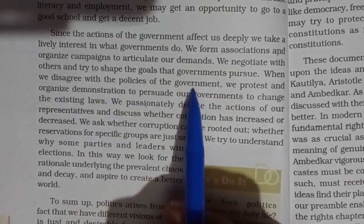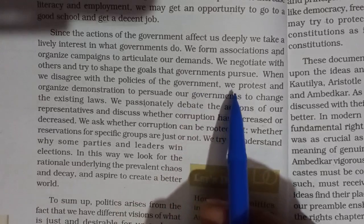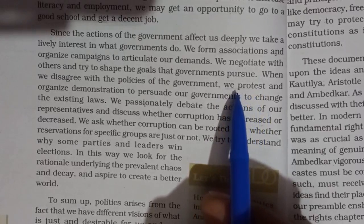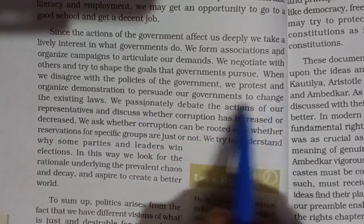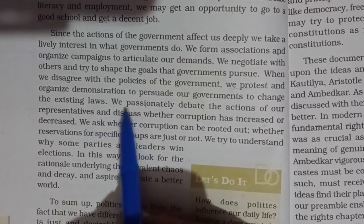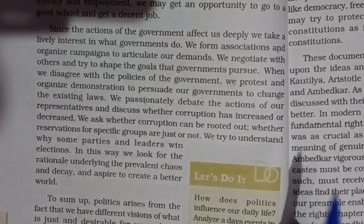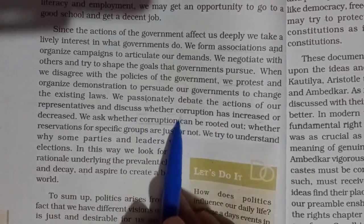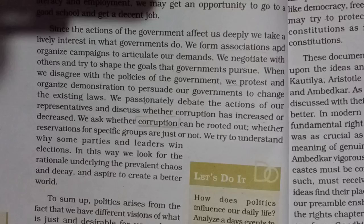When we disagree with the policies of the government — as seen recently in the farm agitation and the demonstration on 26th January — we have the right to protest. A peaceful protest is a way of democracy, but not through violence. We can organize peaceful demonstrations to persuade our government to change existing laws. We passionately debate the actions of our representatives and discuss whether corruption has increased or decreased, because corruption has been linked with politics, giving it a negative image.